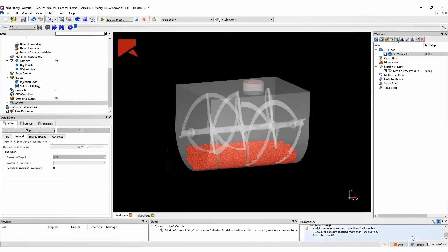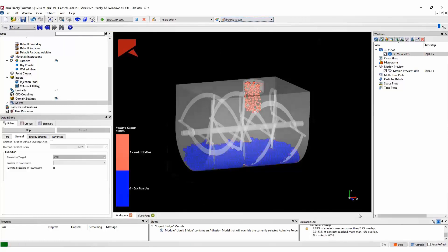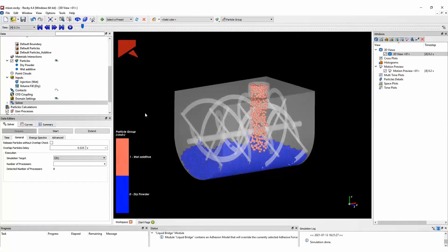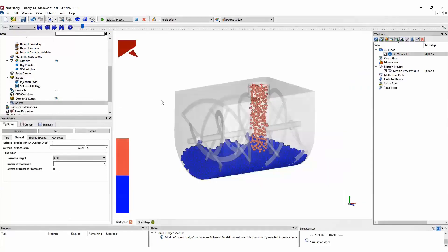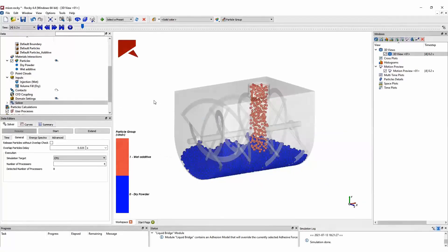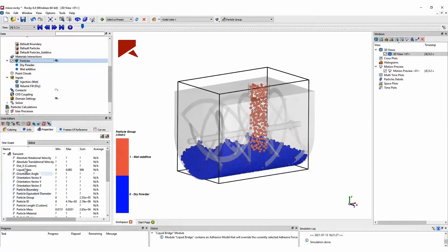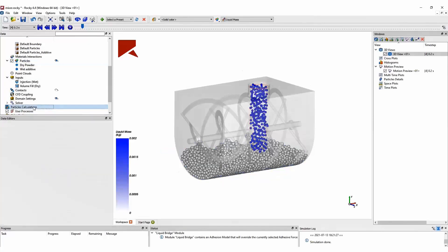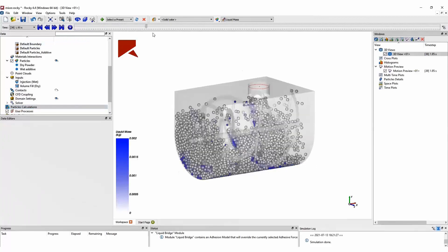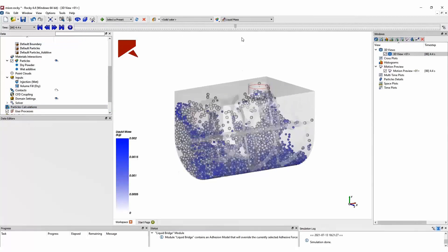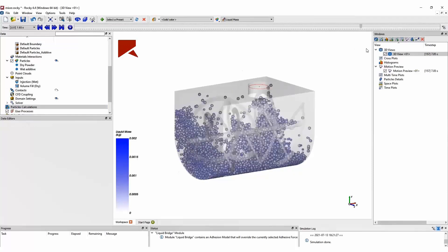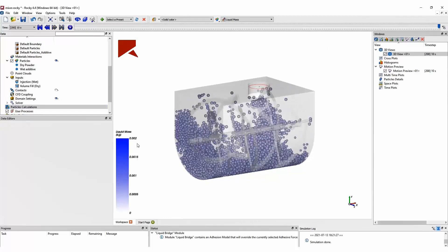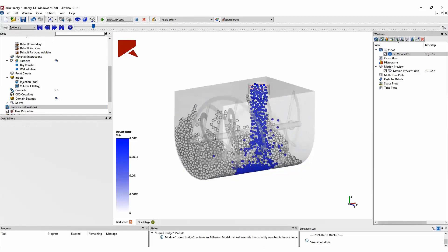And as we can see here, all dry particles have been injected at once before running the simulation. We can color these particles by particle group. And here we can see that we have the dry powder in blue and the wet additive in red. We can change a few other visualization options, such as changing the background color. And we can change the particles colors by a certain property. And in this case here, I am showing particles colored by the amount of liquid mass on each particle. As we move ahead in this simulation, we can see that the liquid mass has been transferred from the wet particles to the dry powder.